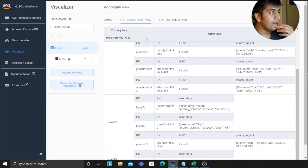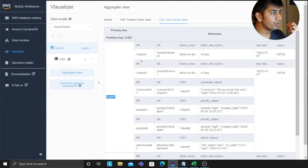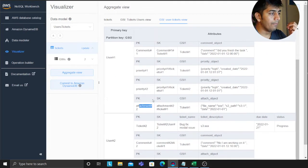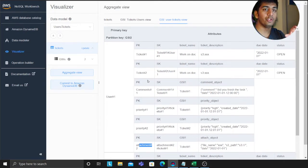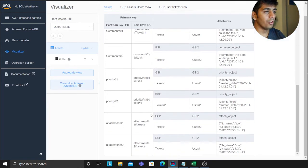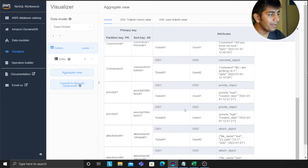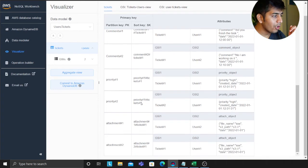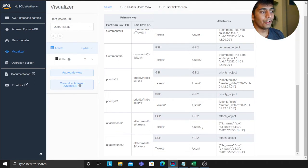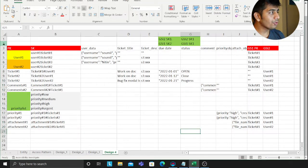The same applies for the user view. For a given user I can fetch all related items in a single query — for example, user one was attached to ticket one and ticket two, here are the comments, priorities, and so on. This gives you the user view, the ticket view, and the regular table showing how it has evolved: user data, ticket data, comments, priority, and now attachments.